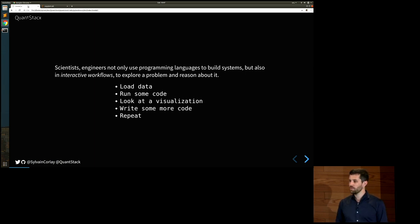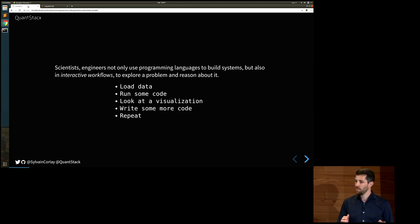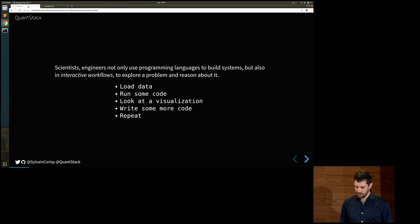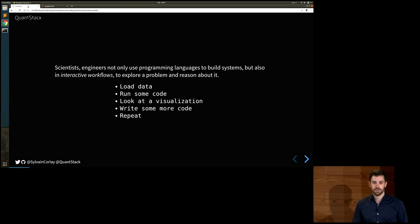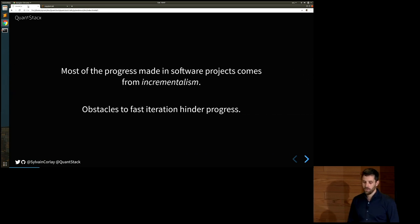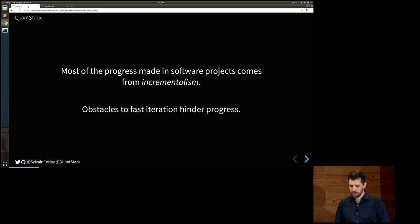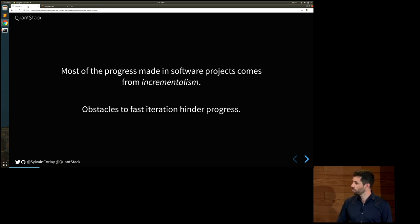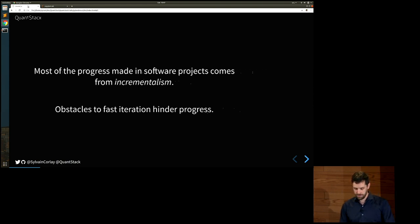They are not in a software development process. They are using code and computational resources to figure out something. What they are looking for is not a number necessarily — it's just insight. And where most of the progress in software and science is made from incrementalism, any obstacle into that loop, any obstacle to fast iteration, hinders progress.